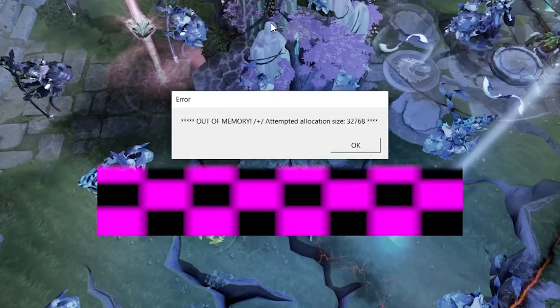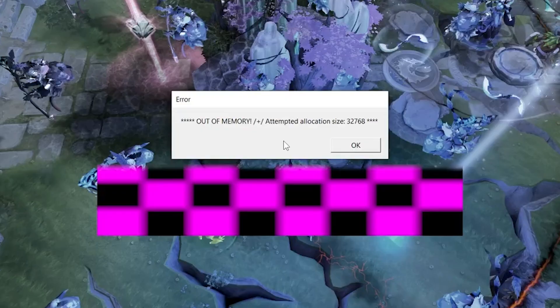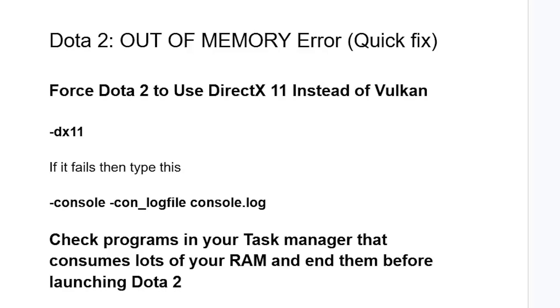If you get this error in Dota 2 and the error says out of memory attempted allocation size, then I will guide you on how to resolve this problem. Make sure to follow these instructions very carefully.